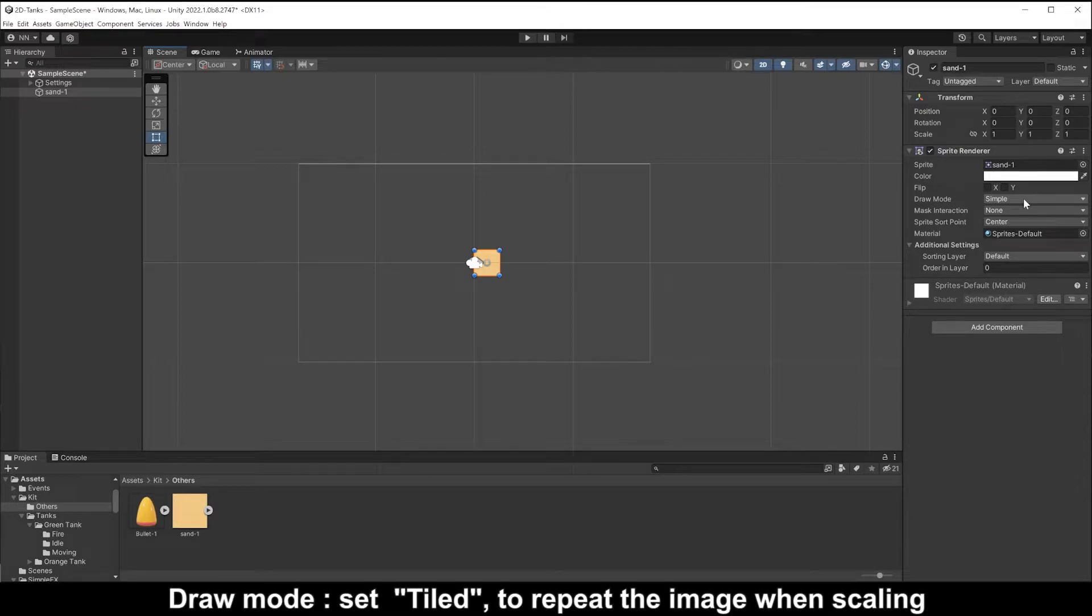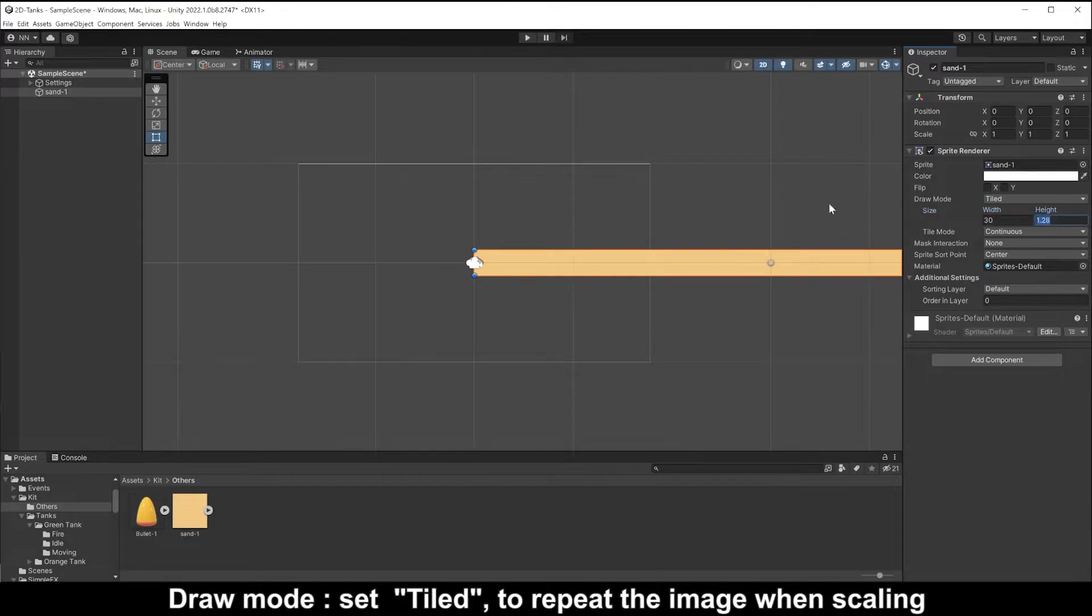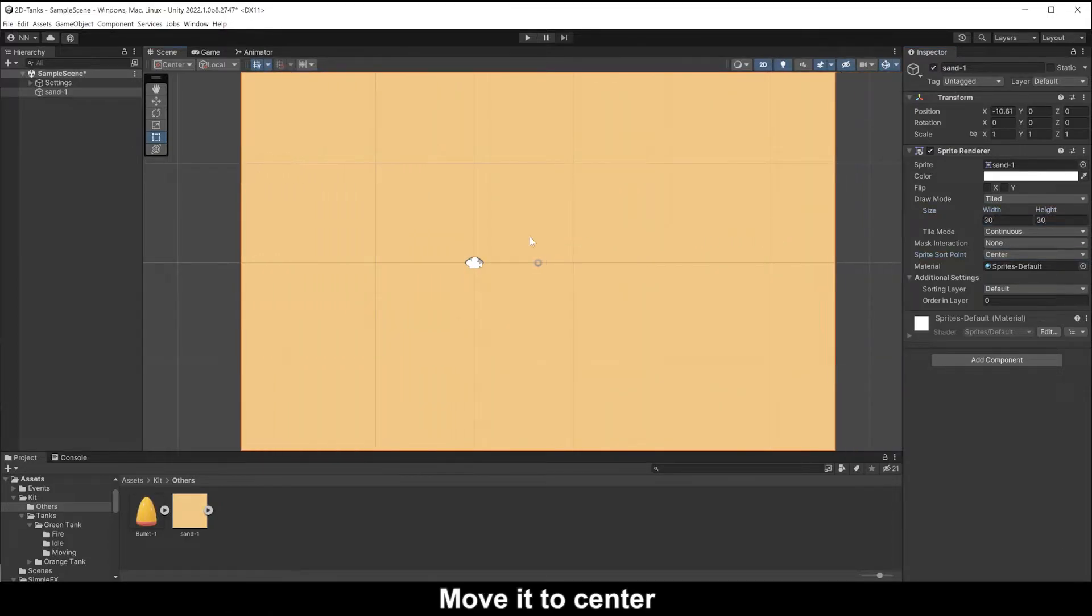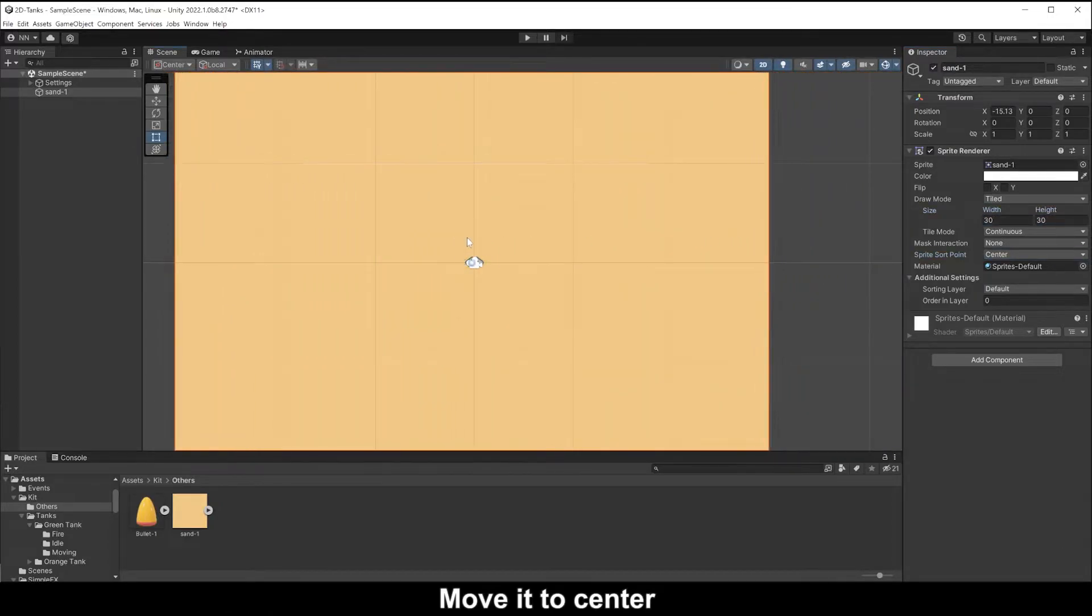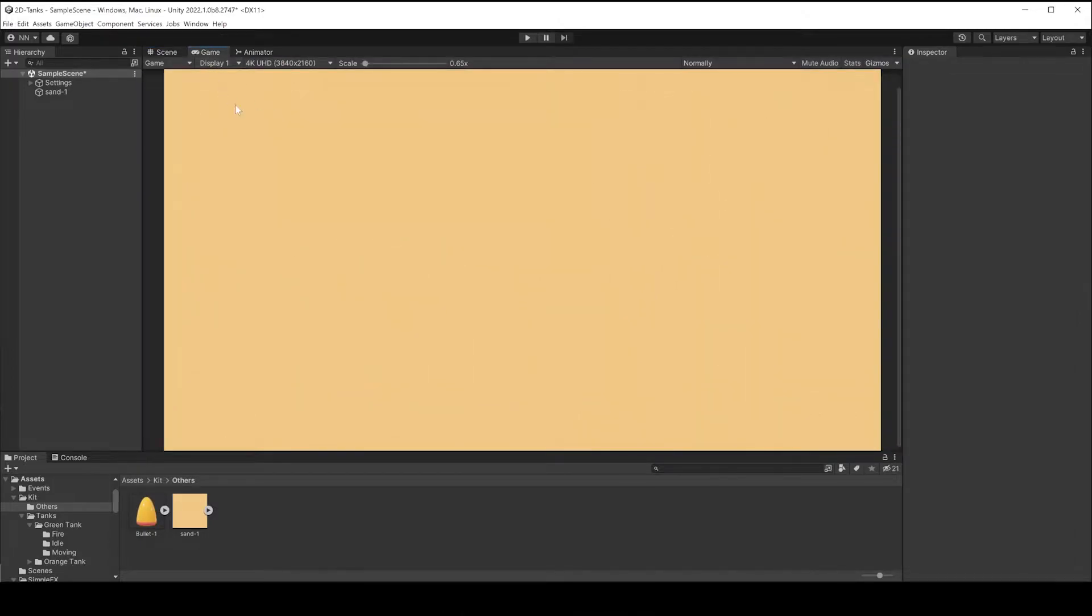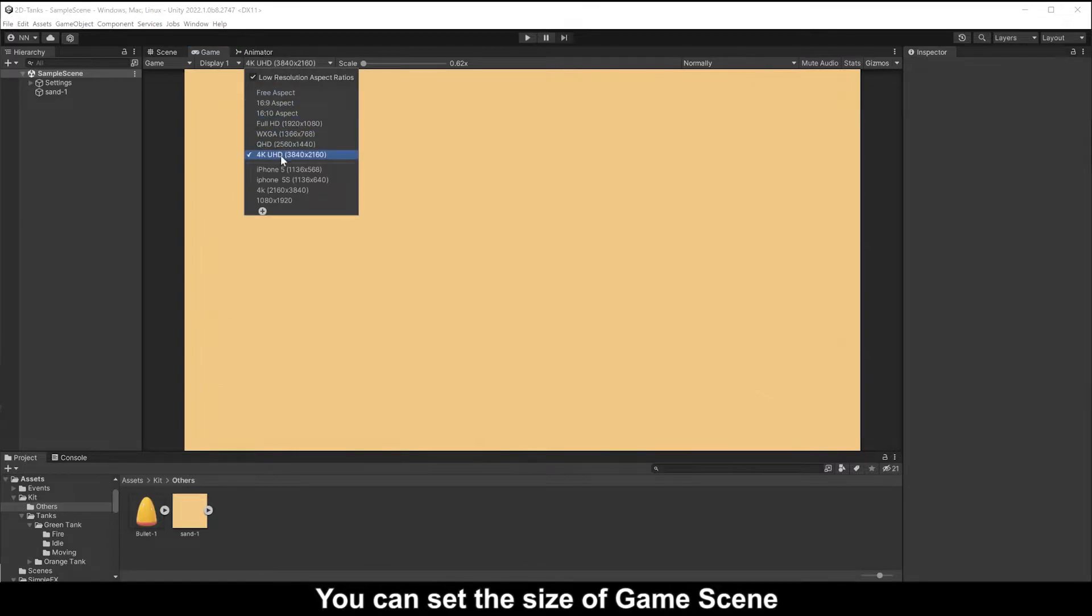Draw mode set tile to repeat this image when scaling. Move it to center. You can set the size of the game screen.